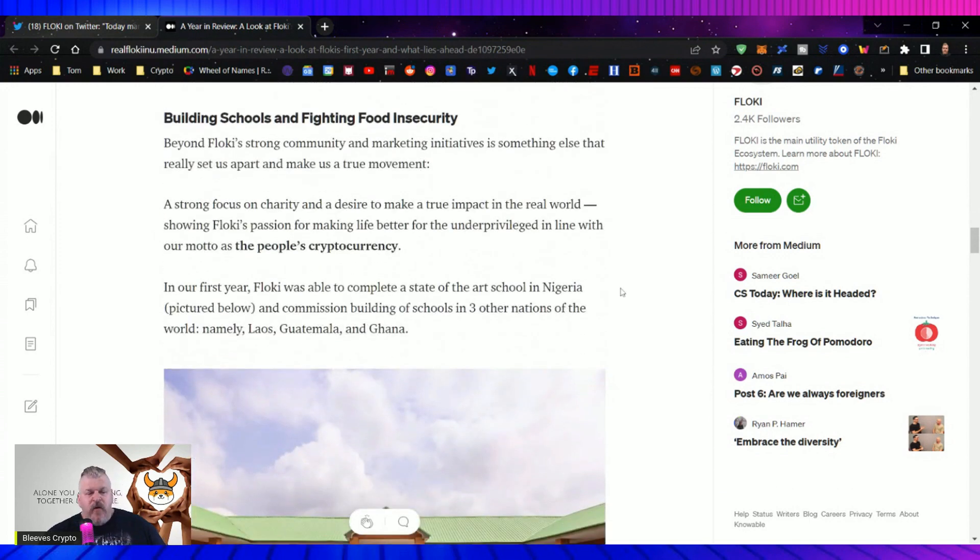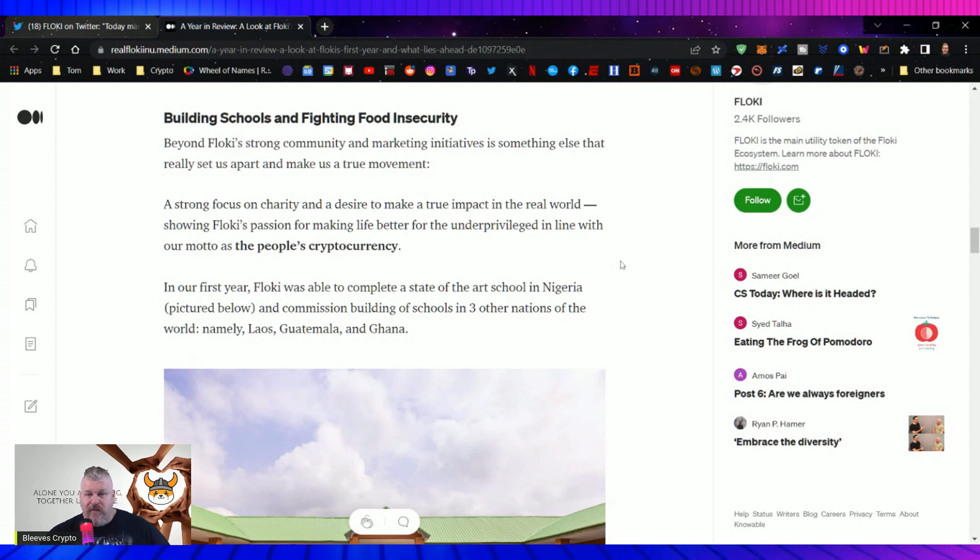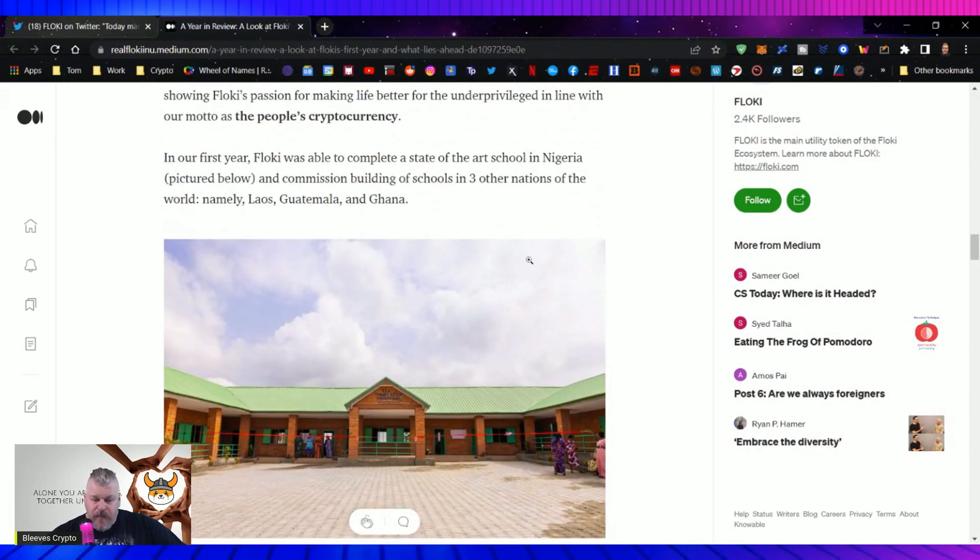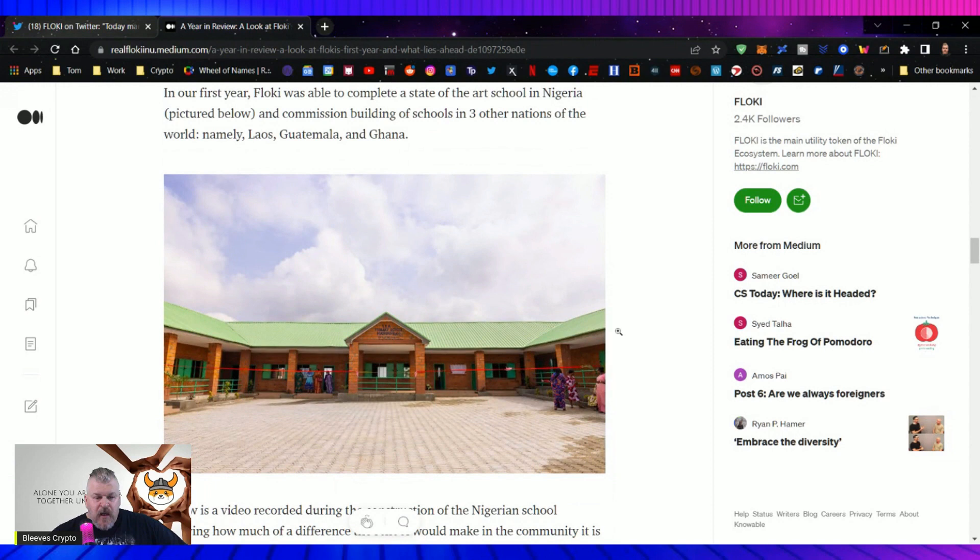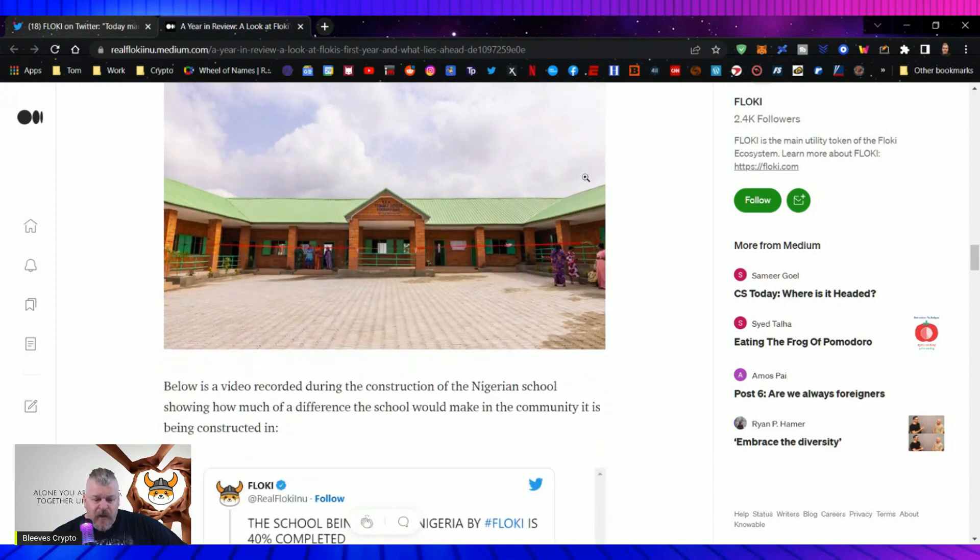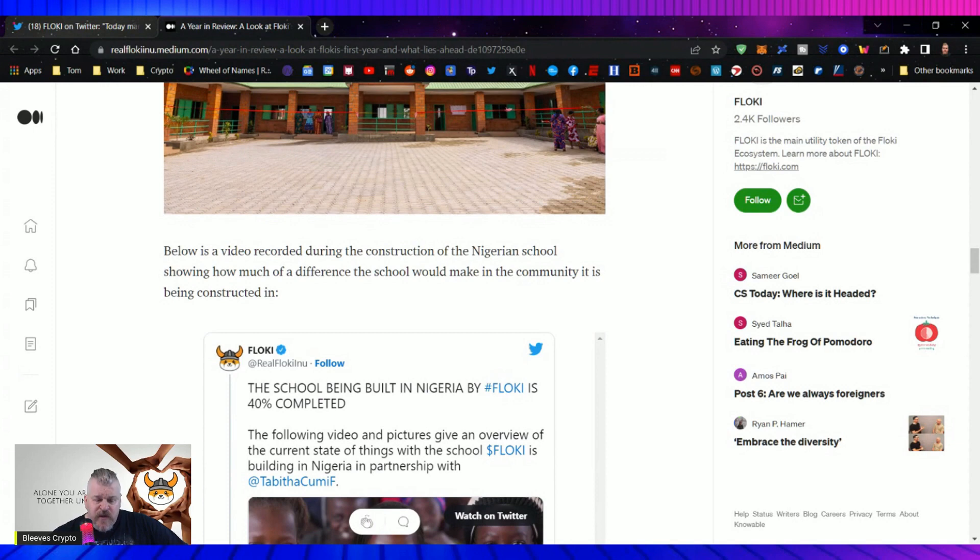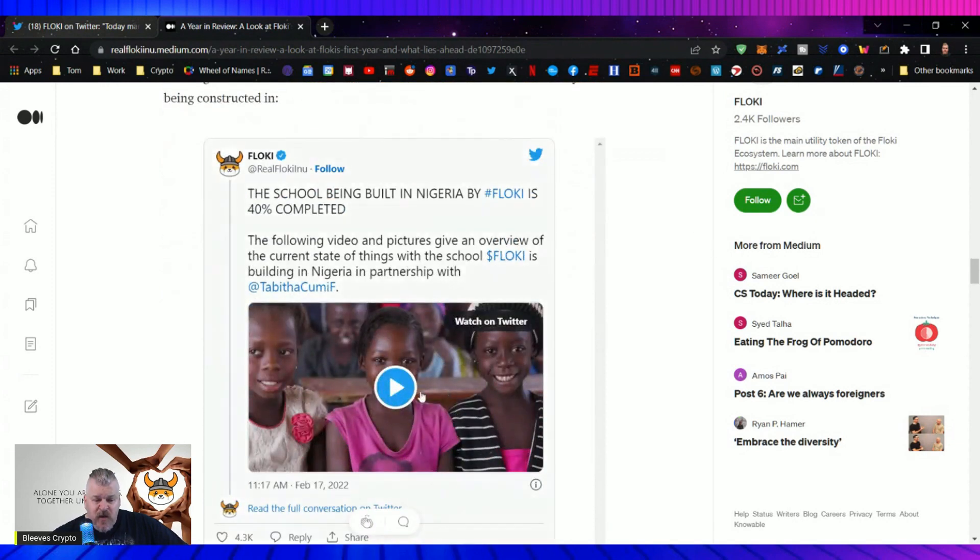Floki's marketing campaigns have put the Floki brand in front of billions of people, many of whom will remember it for years to come, all within the first year of existence. Beyond Floki's strong community and marketing initiatives is something else that really set us apart and makes us a true movement. A strong focus on charity and a desire to make a true impact in the real world, showing Floki's passion for life, for the underprivileged, in line with our motto of the people's cryptocurrency. In our first year, Floki was able to complete a state-of-the-art school in Nigeria, pictured here, and commissioned building of schools in three other nations of the world, namely Laos, Guatemala, and Ghana. Below is a video recording during the construction of the Nigerian school, showing how much of a difference the school would make in the community it's being constructed in.